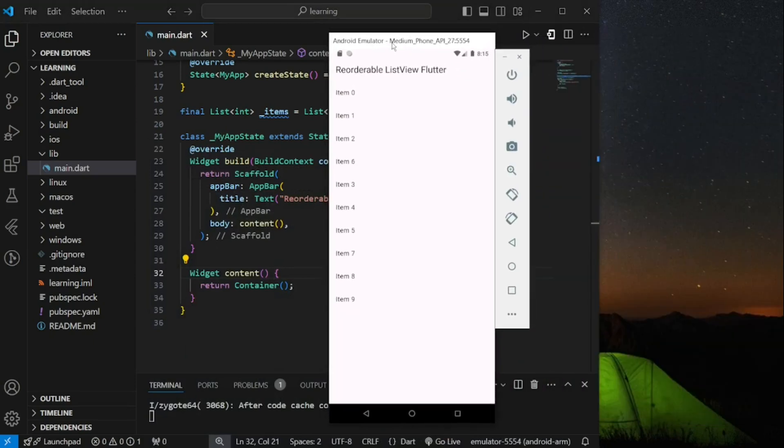In this video, you will learn how to create a reorderable list view in Flutter.